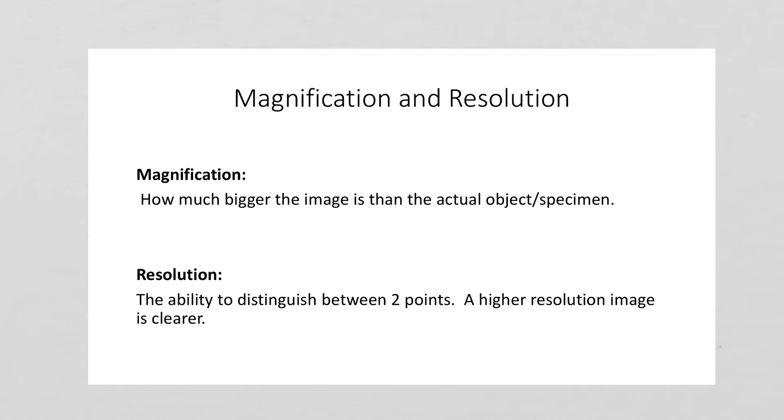Microscopes also have a resolution depending on the different type of microscope. For example, the electron microscope has a very high resolution, so you can magnify really tiny things and make them quite big and still see a clear picture. You can still distinguish between different points in the image.